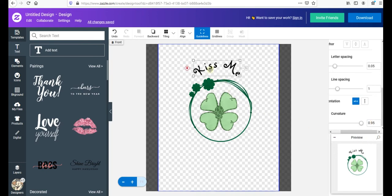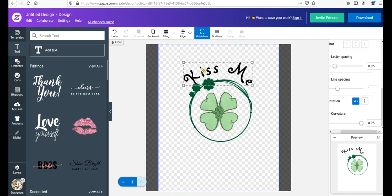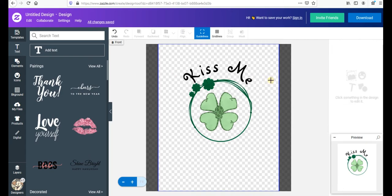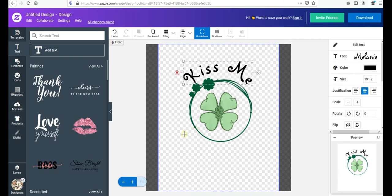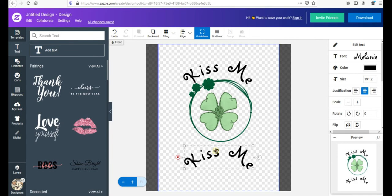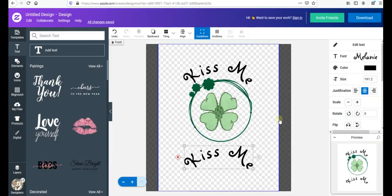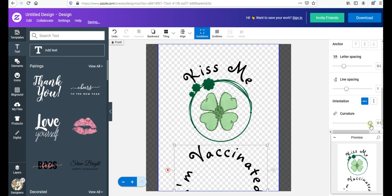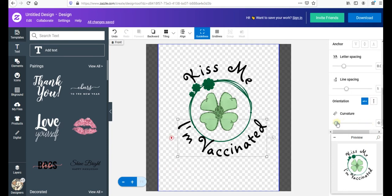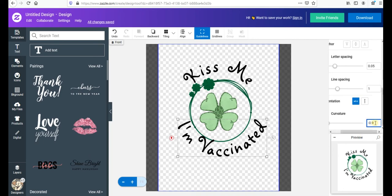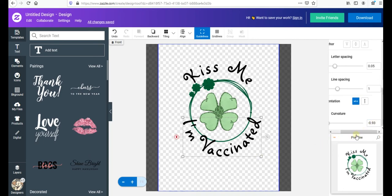Set the curvature to about 0.95 and zoom in to check — 'Kiss Me' looks great with the curve. Then copy and paste that text, double-click and change it to 'I Am Vaccinated.' Make it slightly smaller if needed, and set the curvature in the opposite direction — something like -0.9 — so it curves below the graphic to mirror the top text.